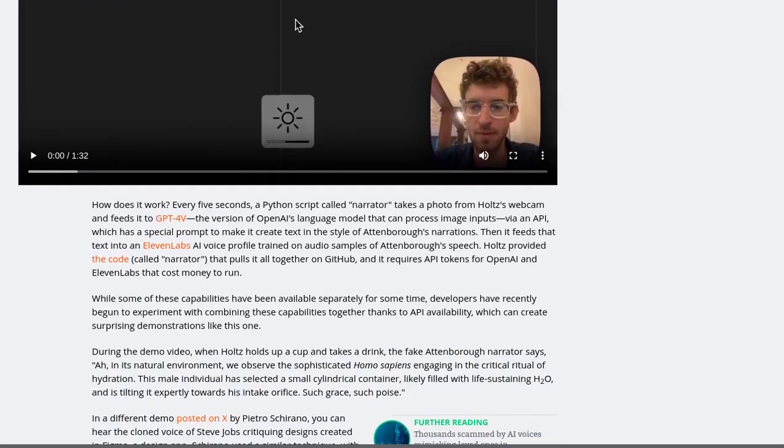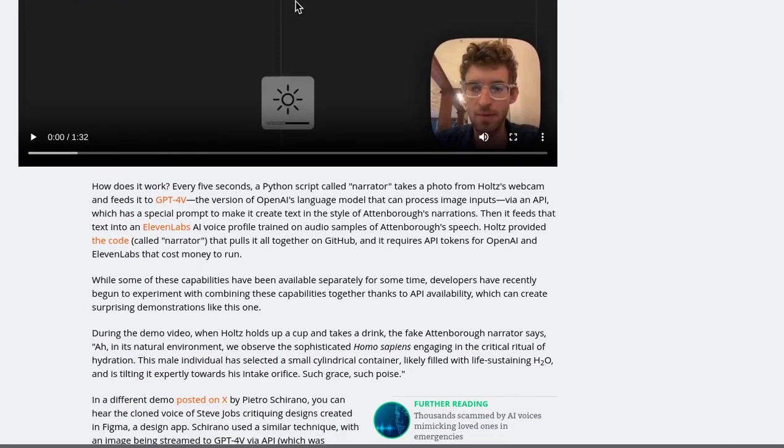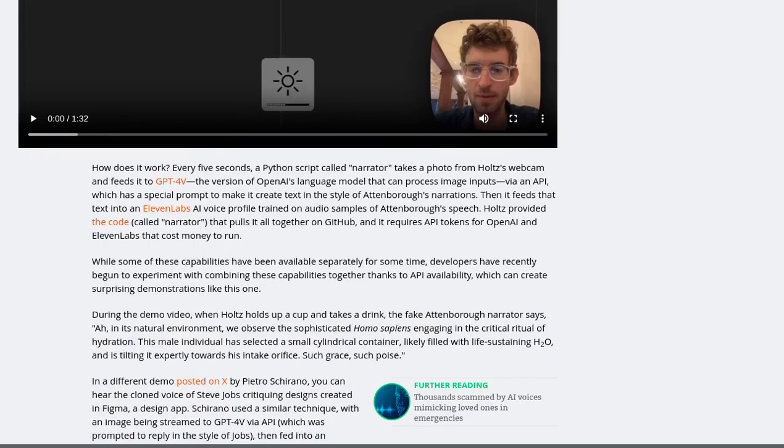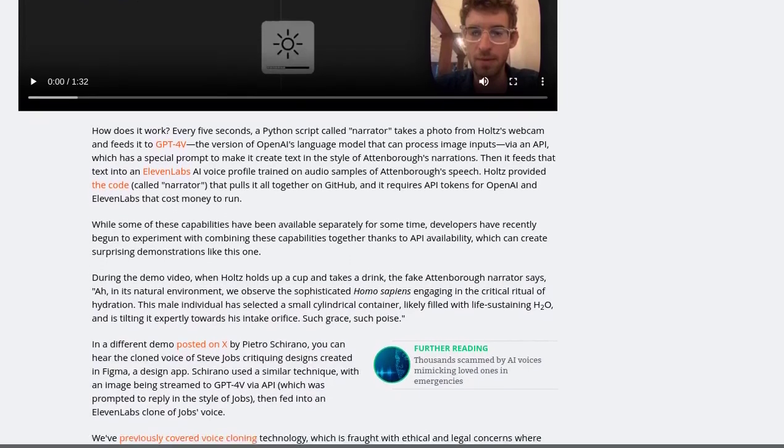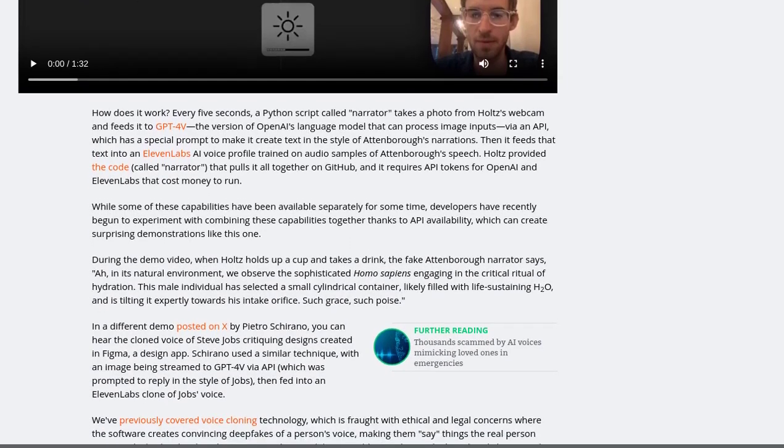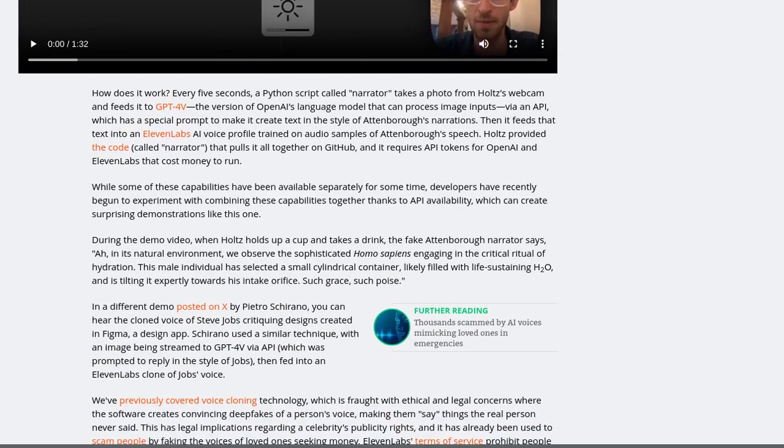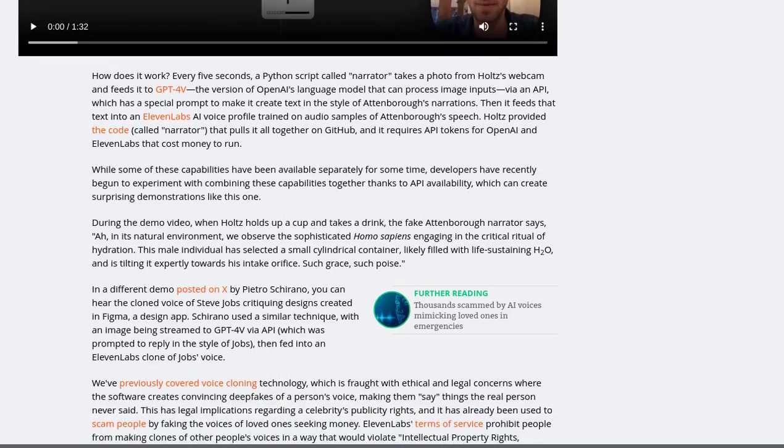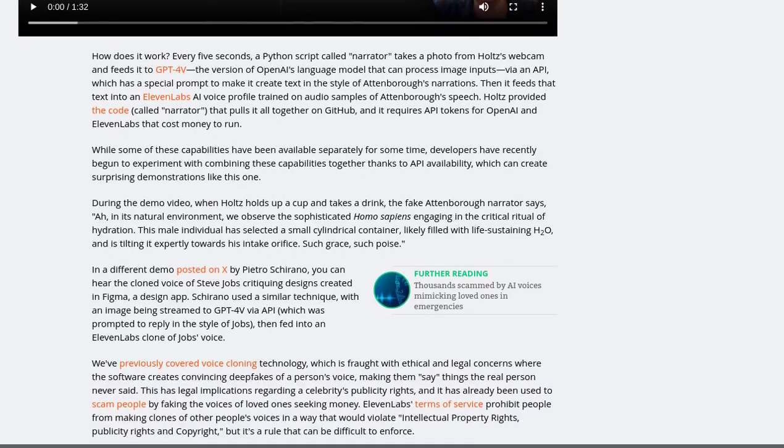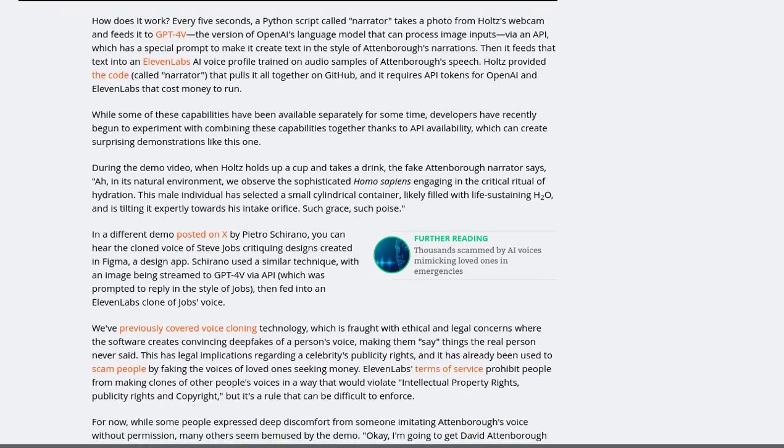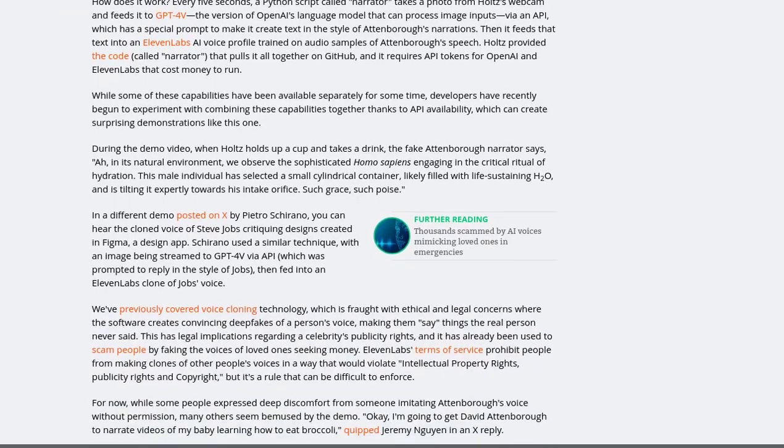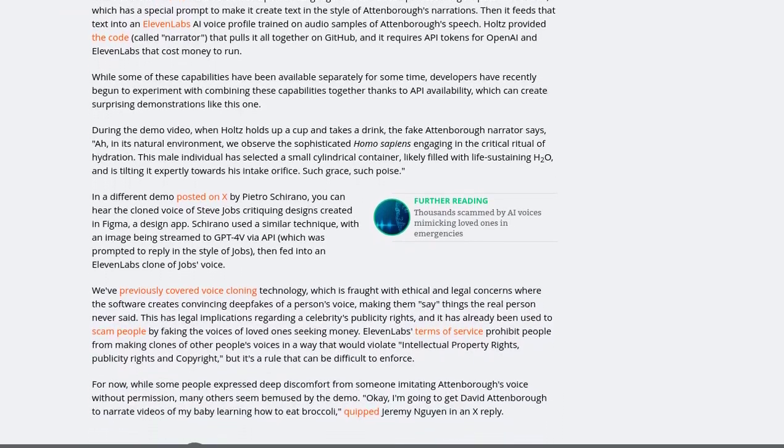On the other hand, some commenters believe that new technologies like AI allow for the creation of entirely new voices and genres. They see it as an opportunity to break free from the mold and explore uncharted territories.